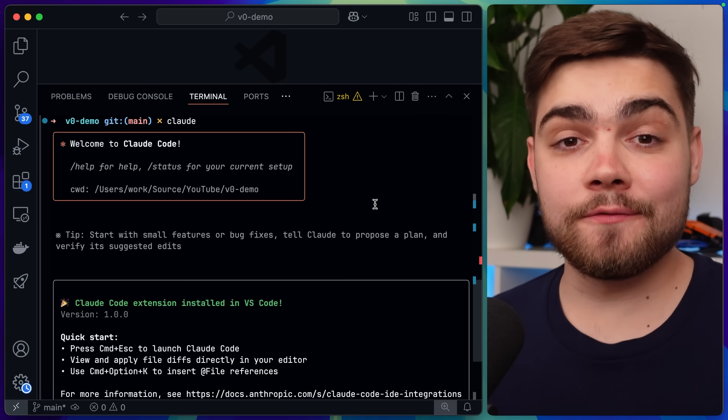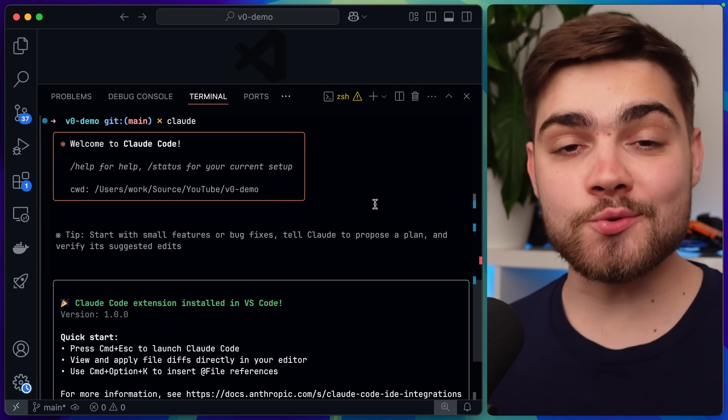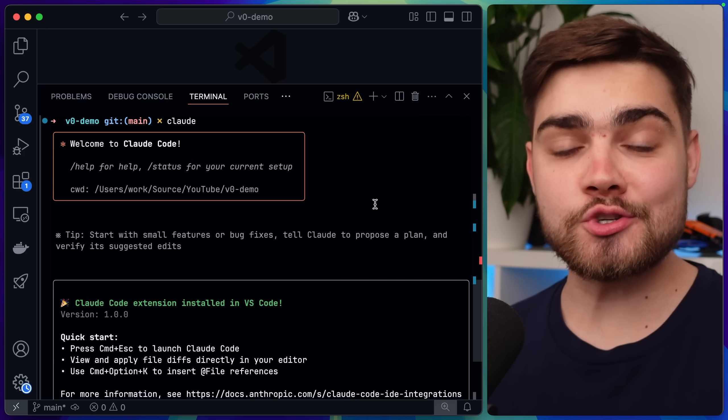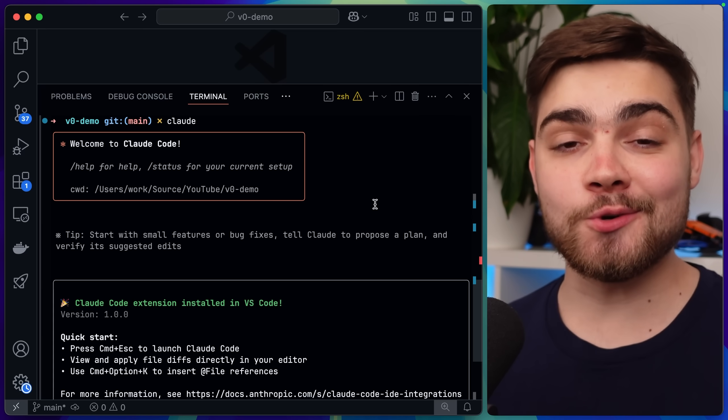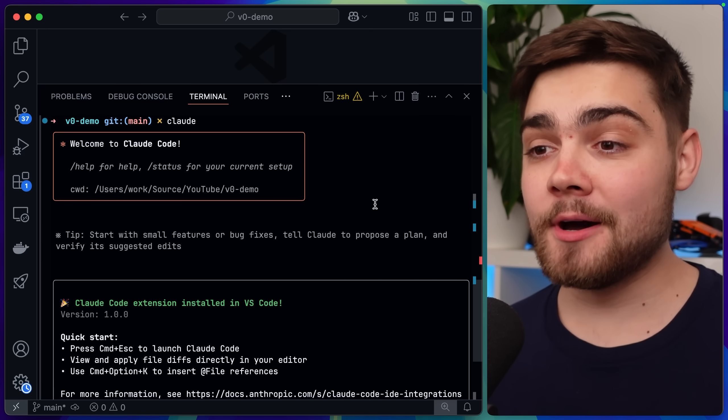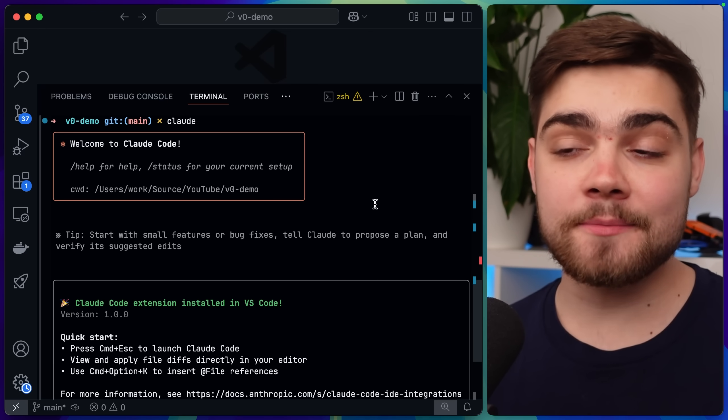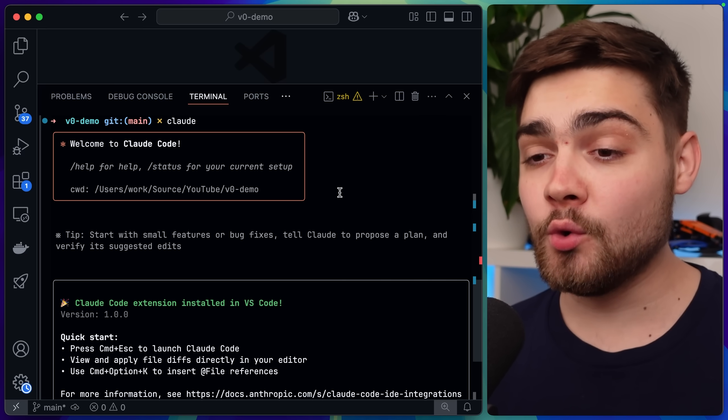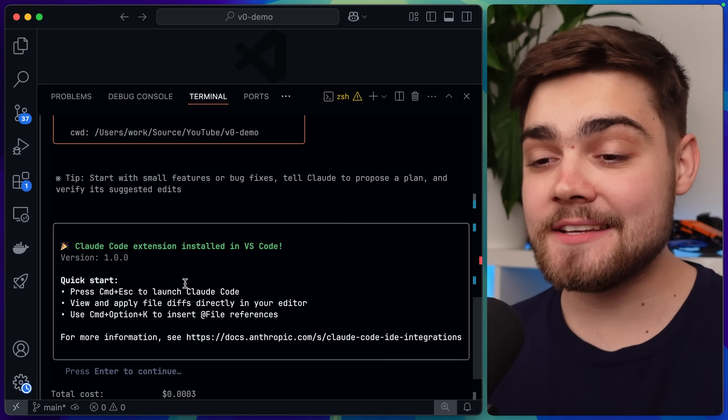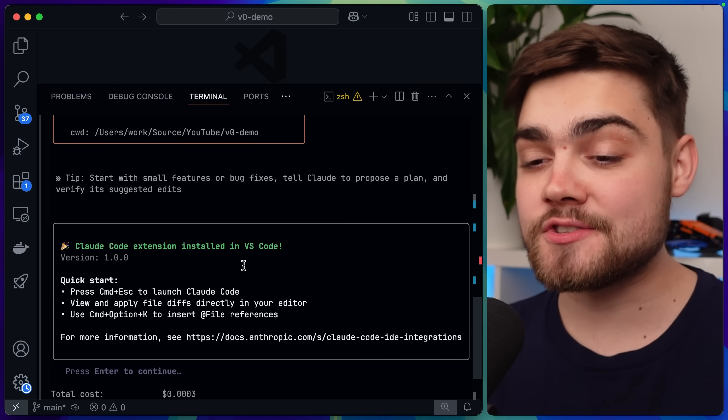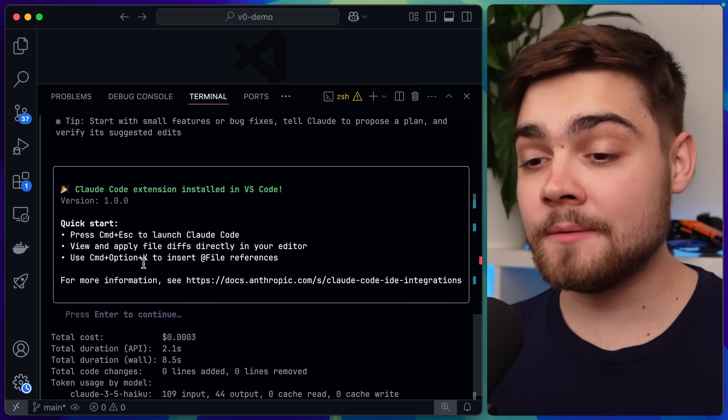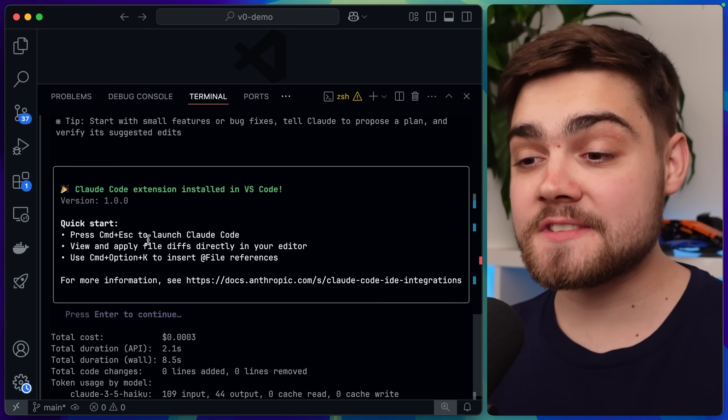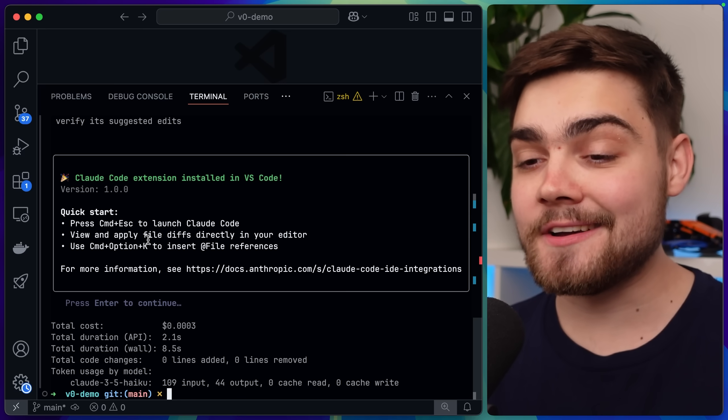Now let's talk about Claude Code, as this is now actually generally available. But what's most interesting to me is they've actually integrated this with VS Code and JetBrains. To get this installed on VS Code, you don't actually go the normal route of installing it through the extensions. Instead, you make sure you've got the latest Claude Code installed on your machine, open up VS Code, open up the integrated terminal, and then type in Claude. As you can see here down at the bottom, it says Claude Code extension installed in VS Code.